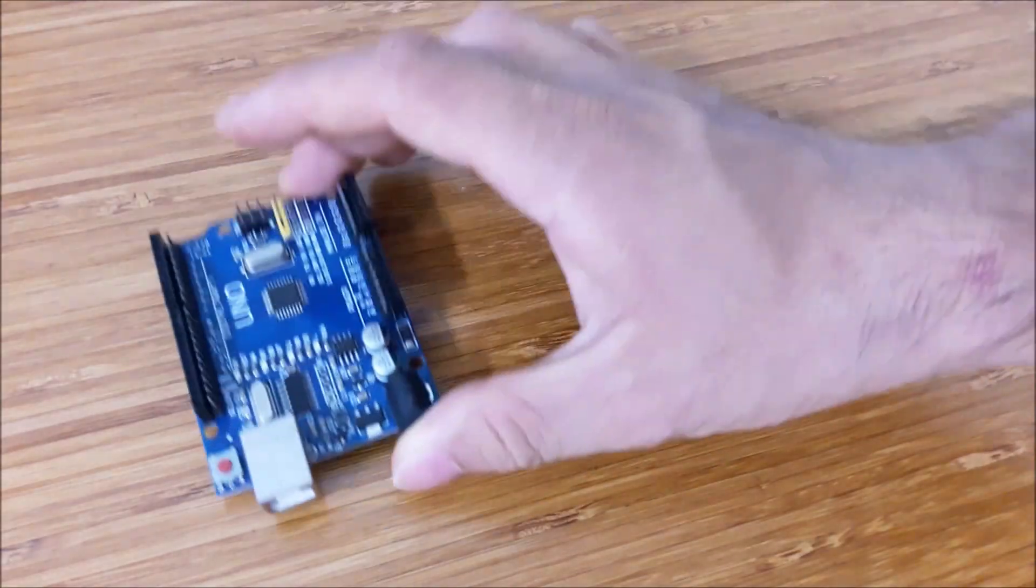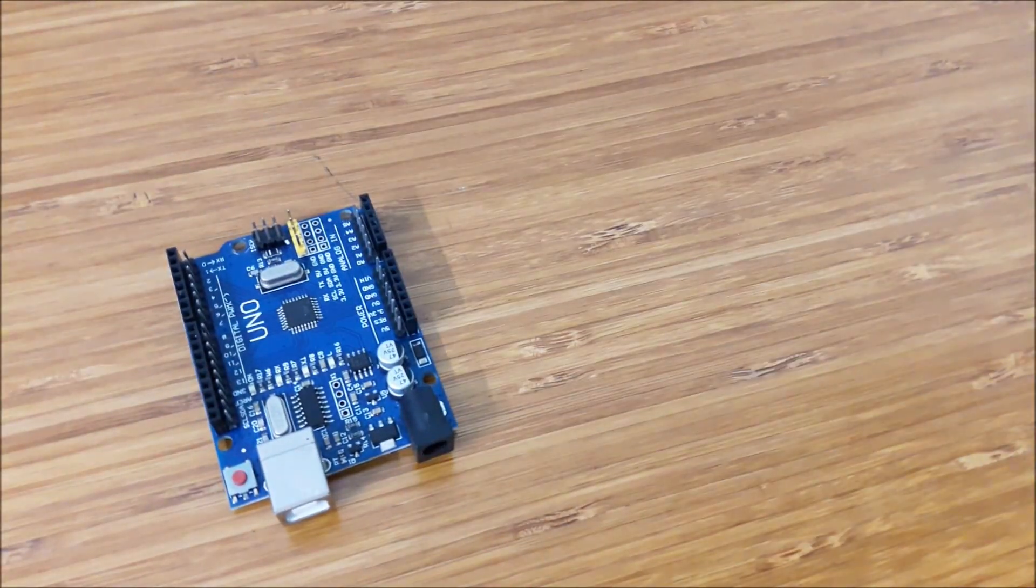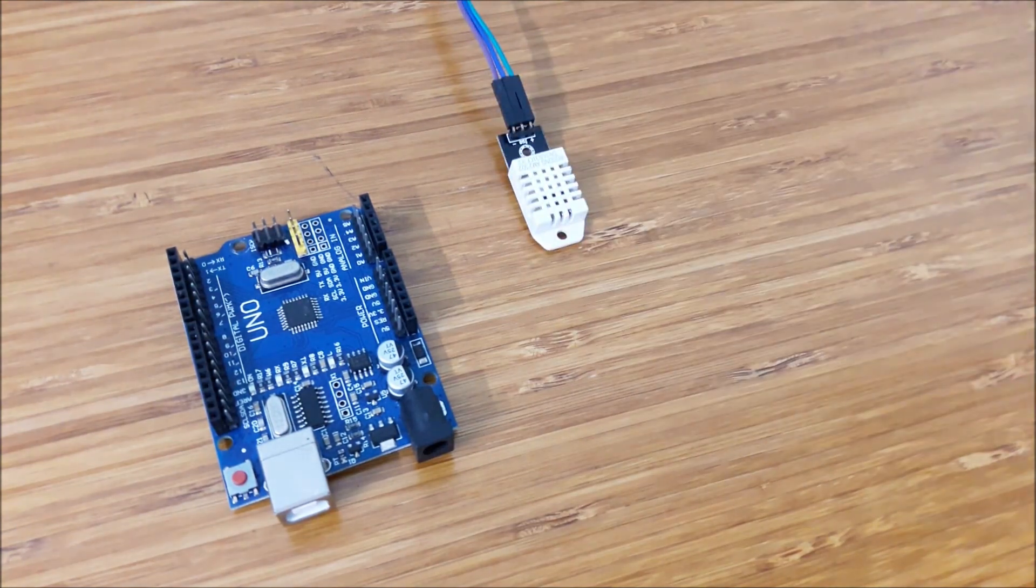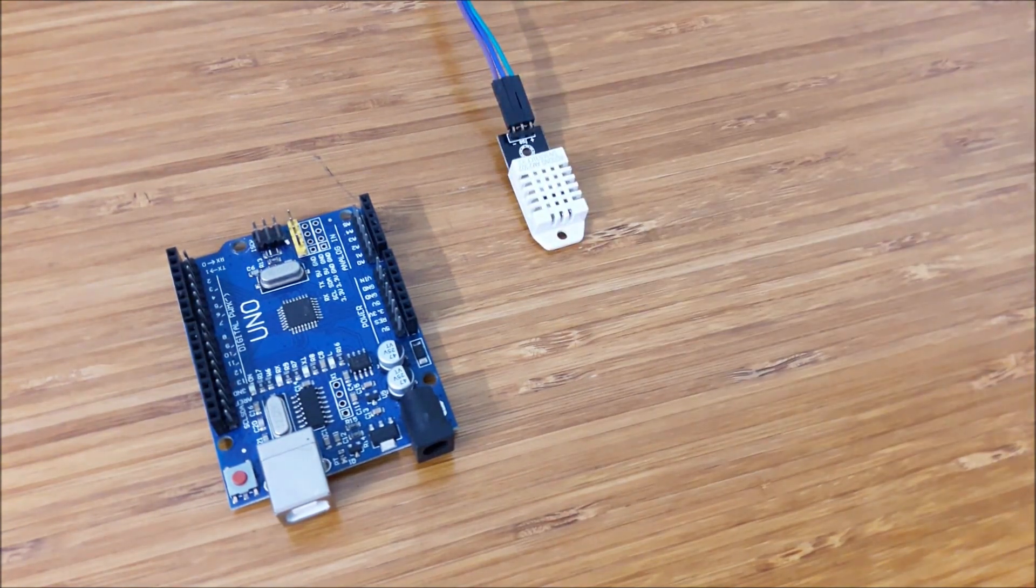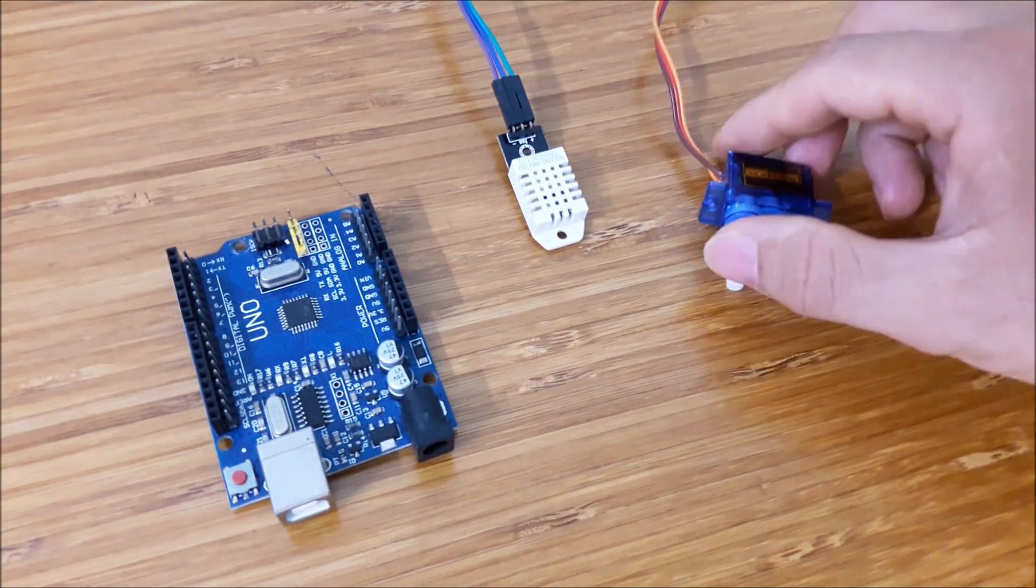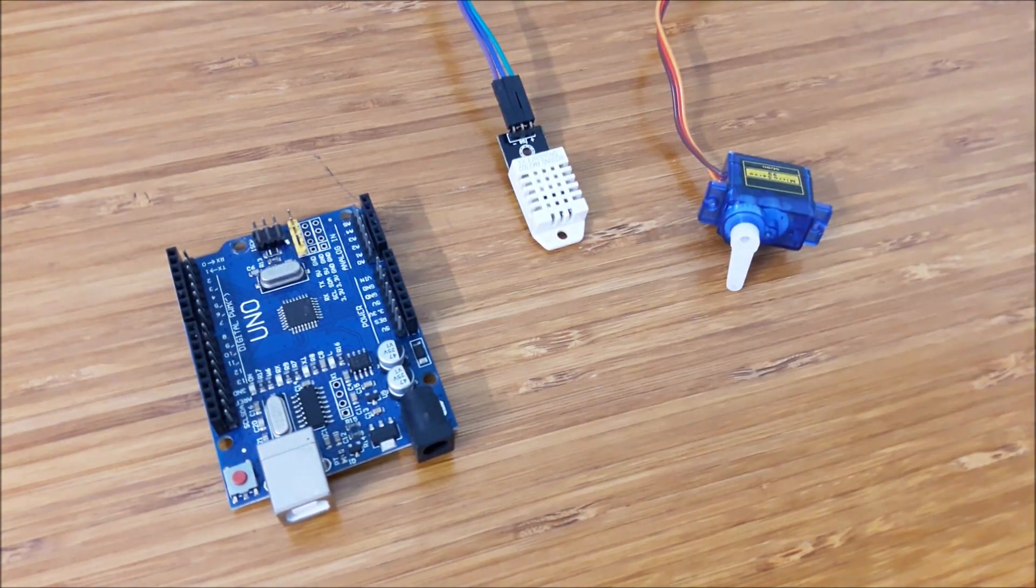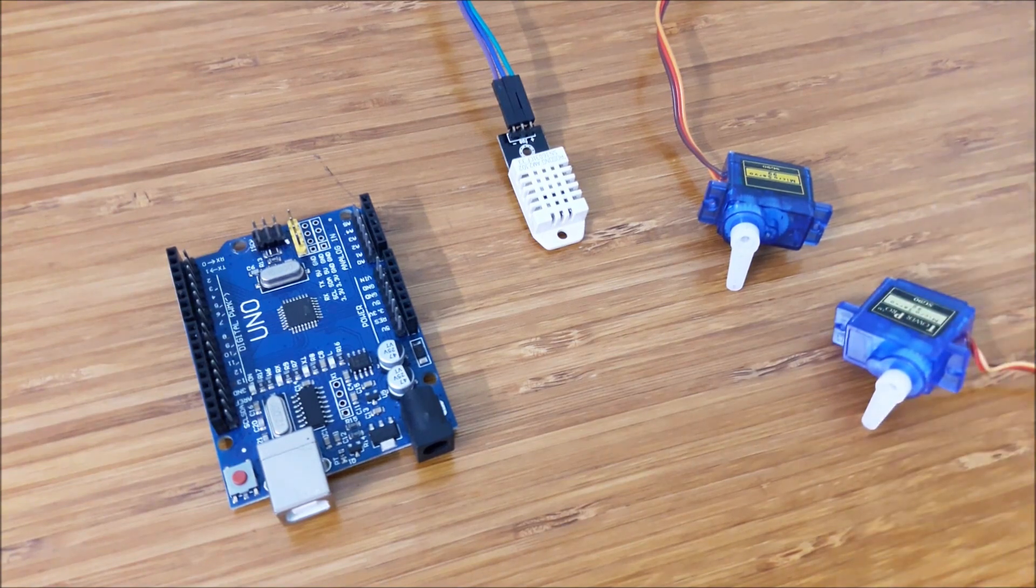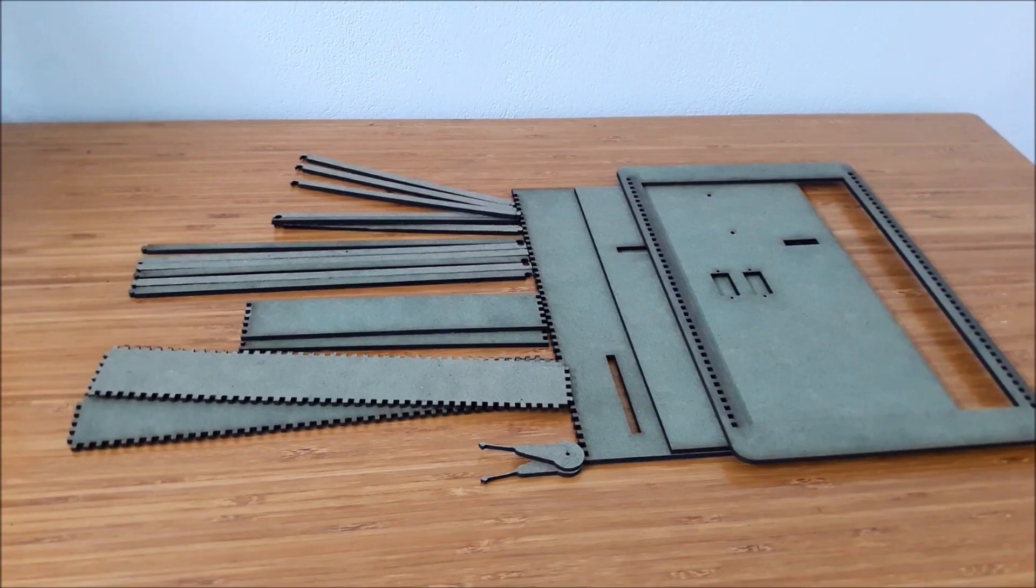To make this box, you will need Arduino Uno, sensor for temperature and humidity DHT22, two servo motors SG90, and MDF box made by laser cut.